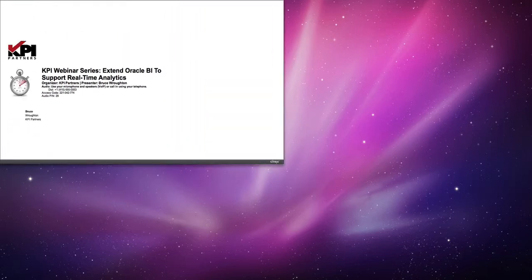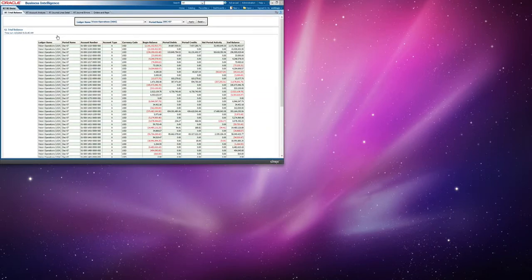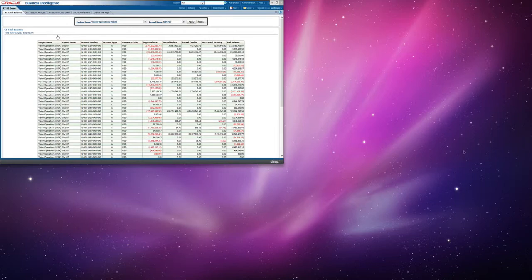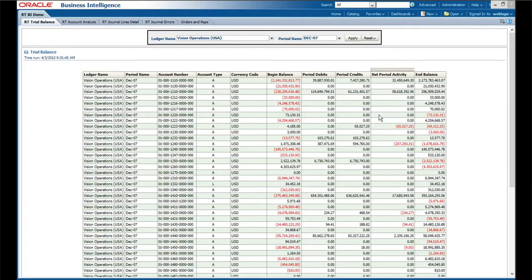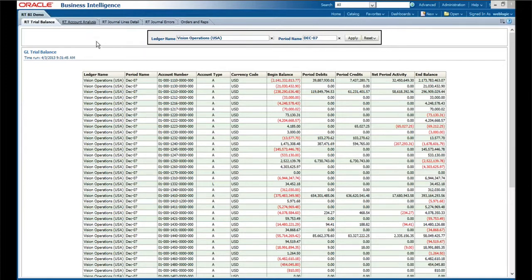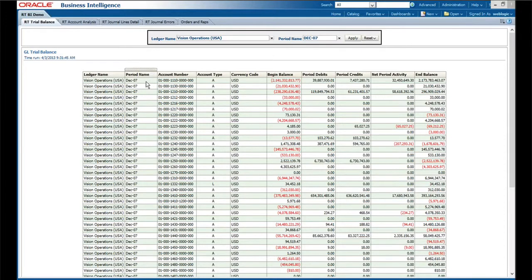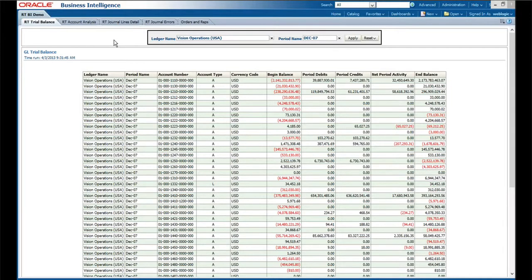The next piece that we wanted to touch on—and I should mention we're pulling this from the Oracle demo database, so even though this says December 7th as a period name, we're actually pulling this directly from EBS. We just wanted to pick data where there's a period where there's actually data.